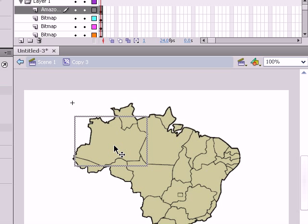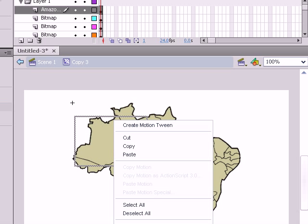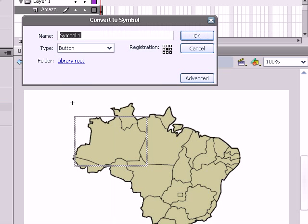I right click on there, I convert it to a symbol. I'm going to consider that my btn1. Let me put it lowercase. My btn1. Press okay.